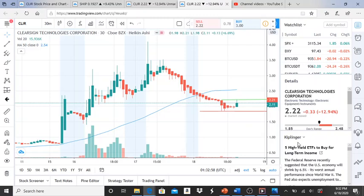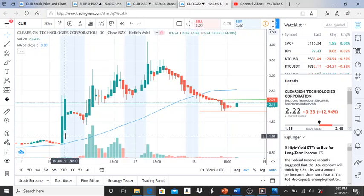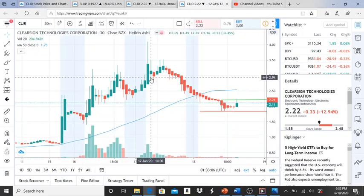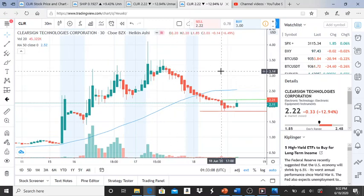Here we are with ticker symbol CLI, Clear Science Technologies Corporation. They had a bullish run in the last couple of days, but it turned into a bearish trend.